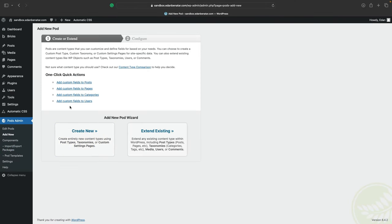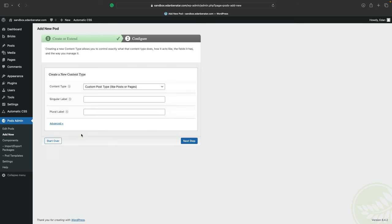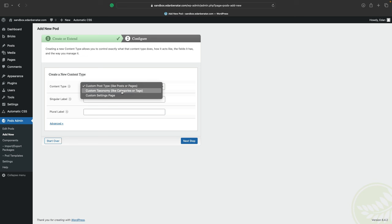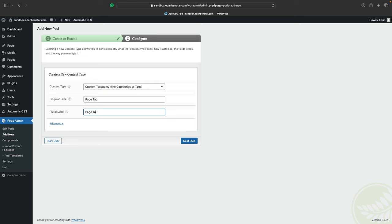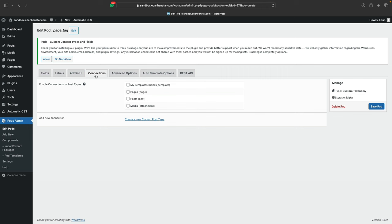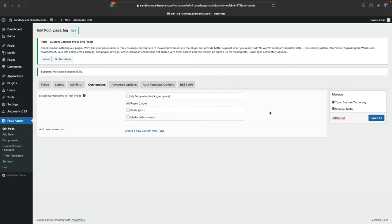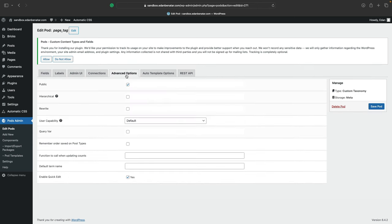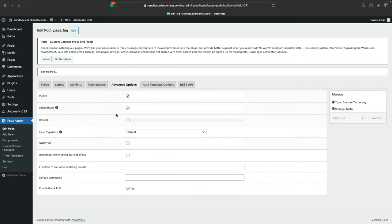Here we'll create page tags that we'll later use in our bricks template to render our services pages. So let's click on create new, select a custom taxonomy, give it a singular label of page tag and a plural label of page tags and hit next step. And now we just need to do two more things. Let's connect the pod that we just created to our pages under connections and under advanced options, check off the hierarchical box and hit save pod.